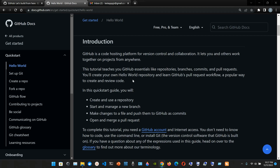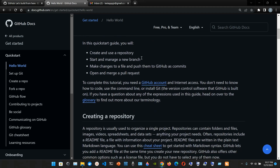In this quick start guide you will: create and use a repository, start and manage a new branch, make changes to a file and push them to GitHub as commits, and open and merge a pull request. To complete this tutorial you need a GitHub account and internet access. You don't need to know how to code, use the command line, or install Git.